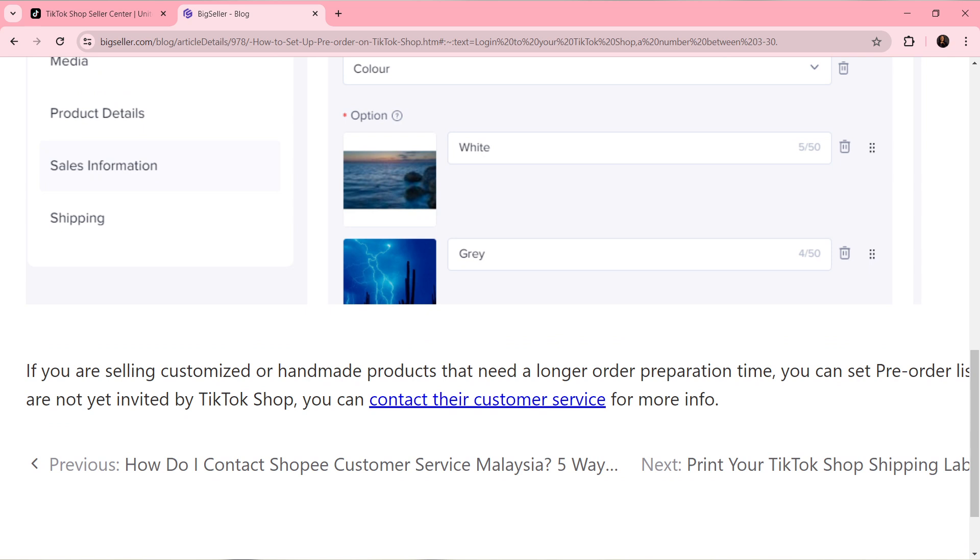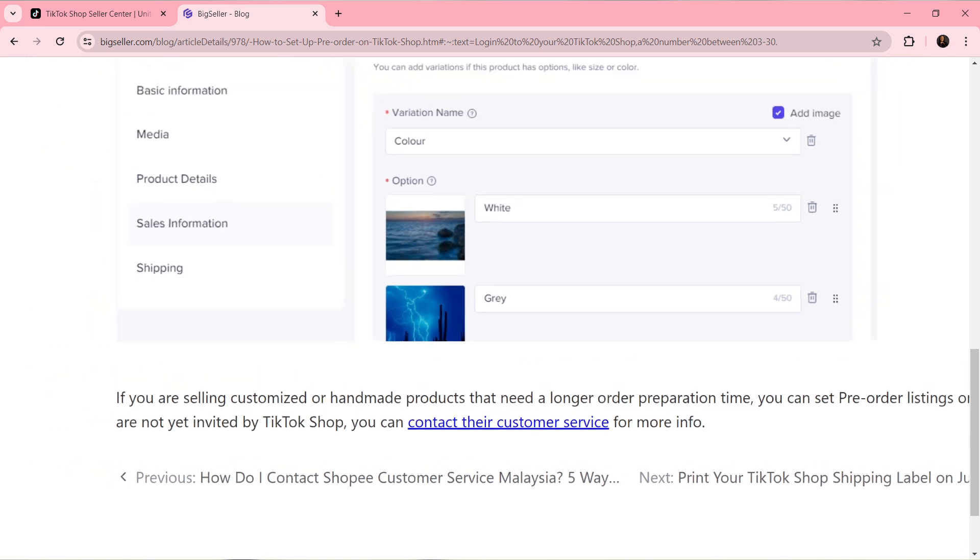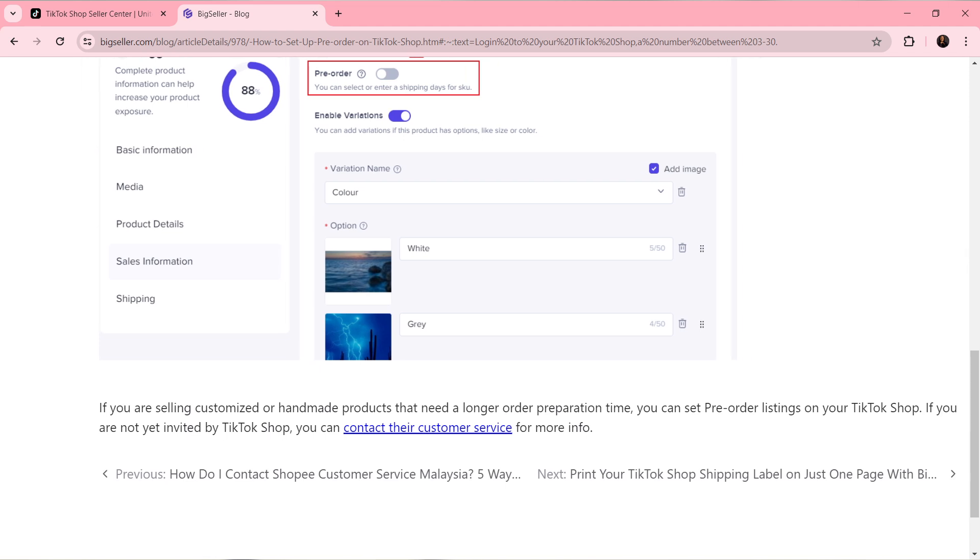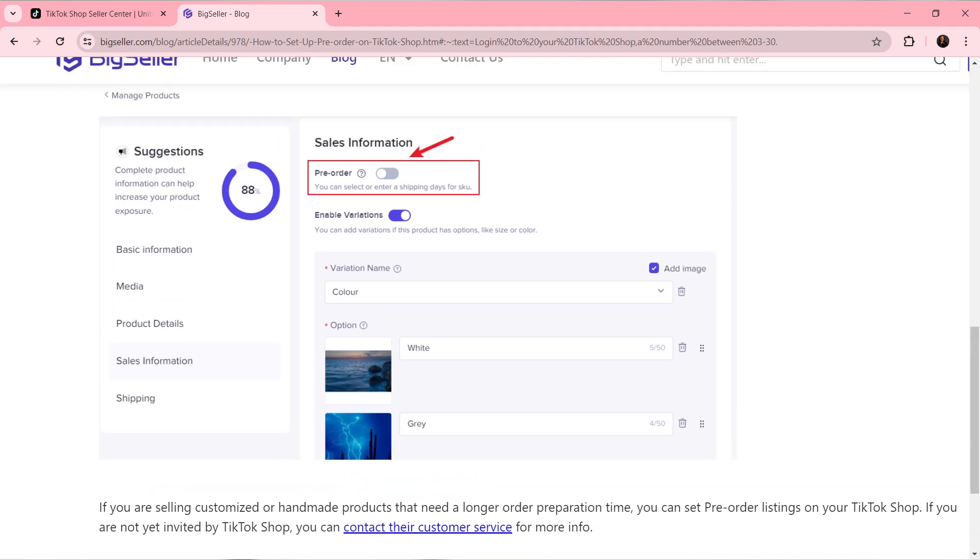If you're selling customized or handmade products that need a longer order preparation time, you can set pre-order listing on your TikTok Shop.